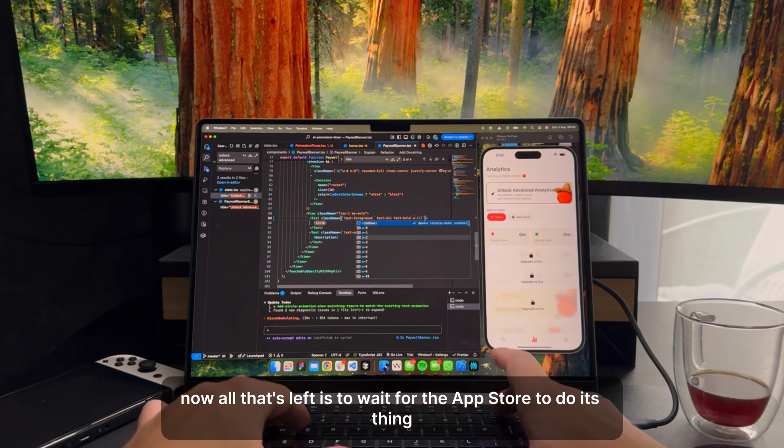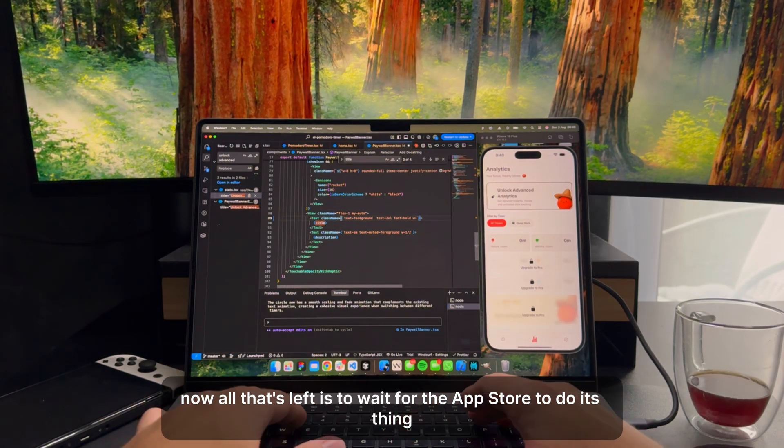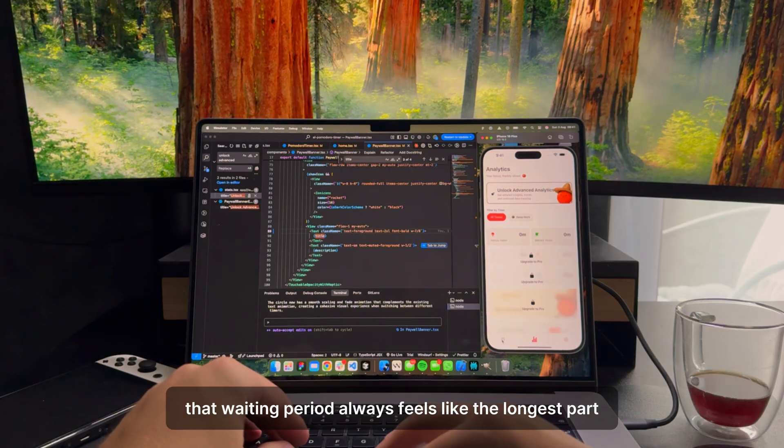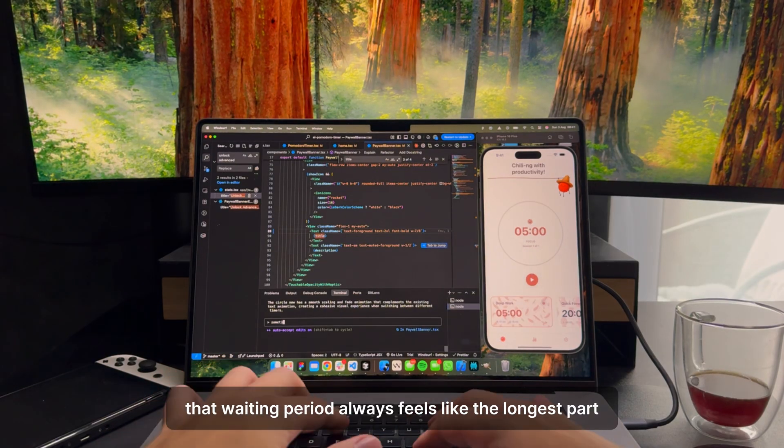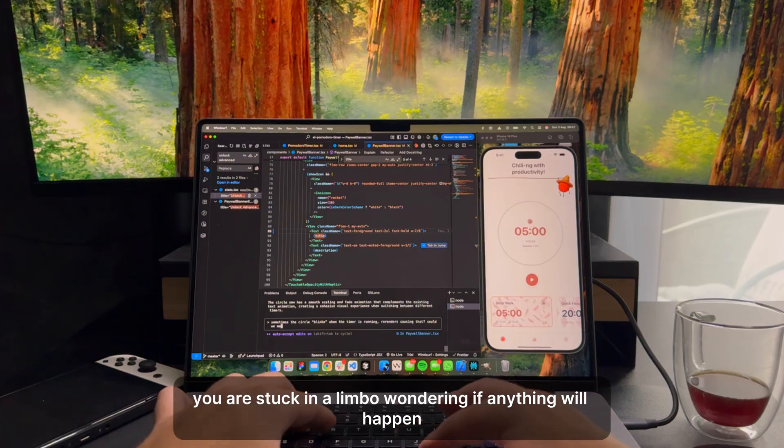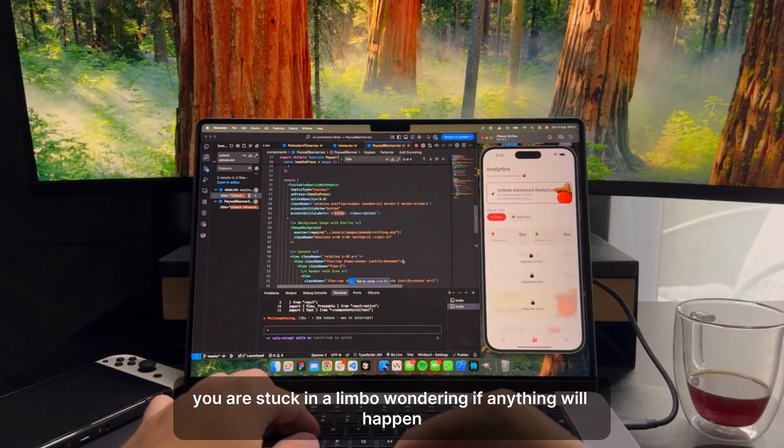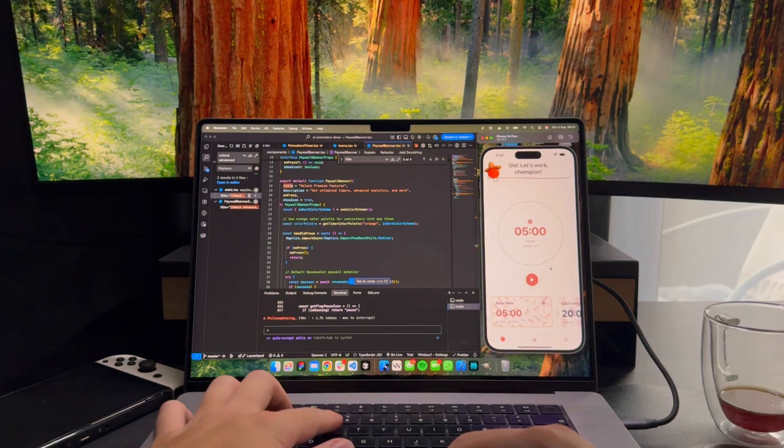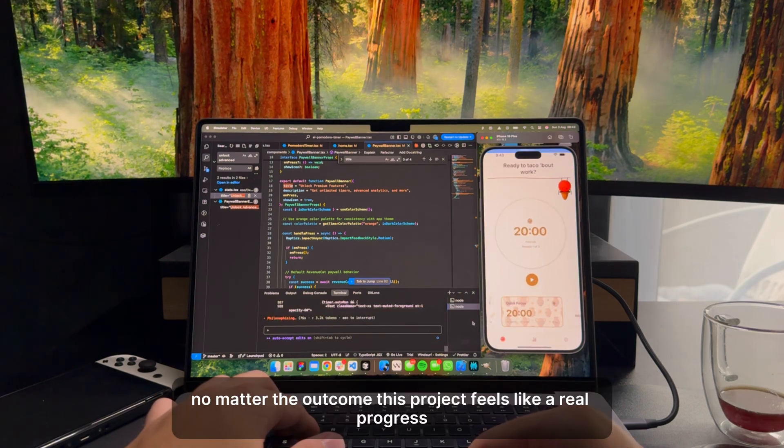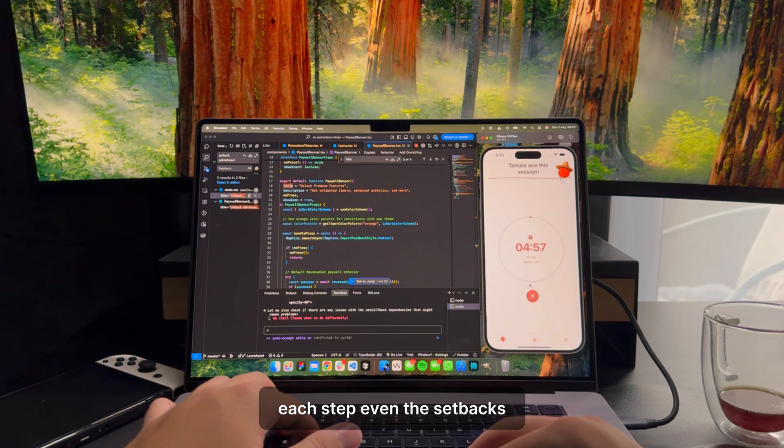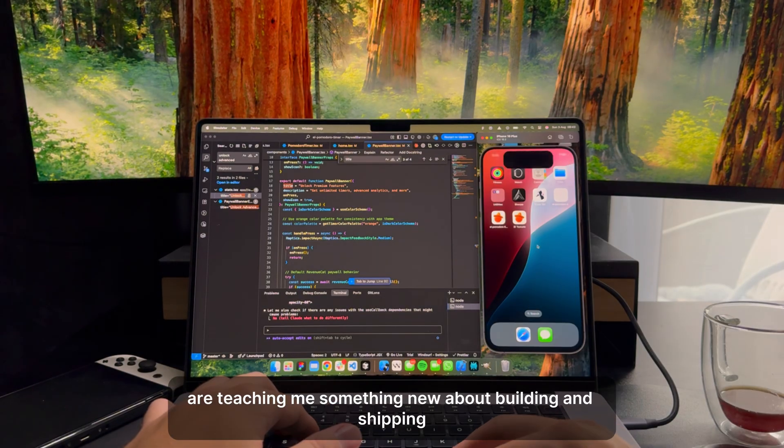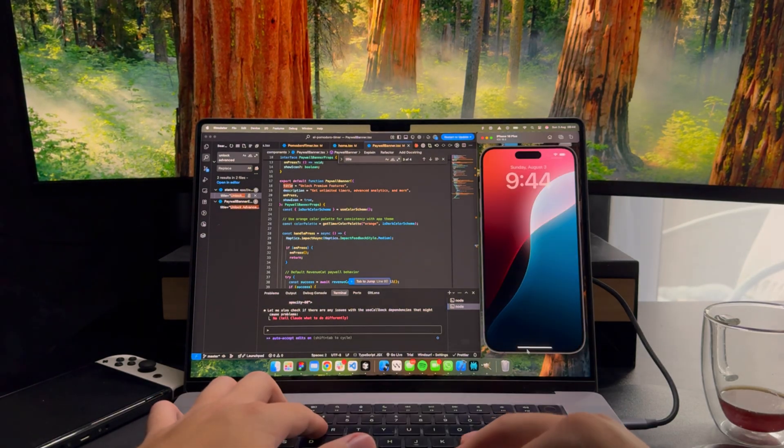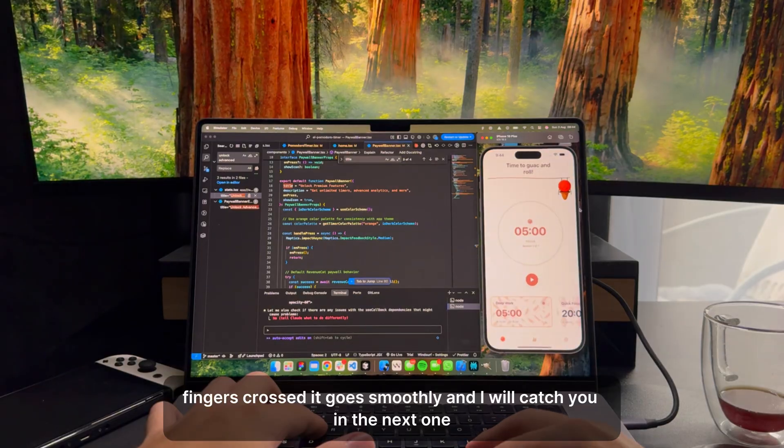Now, all that's left is to wait for the App Store to do its thing. That waiting period always feels like the longest part. You are stuck in a limbo, wondering if anything will happen, or if the app will get approved without a hitch. No matter the outcome, this project feels like a real progress. Each step, even the setbacks, are teaching me something new about building and shipping. Fingers crossed it goes smoothly, and I will catch you in the next one.